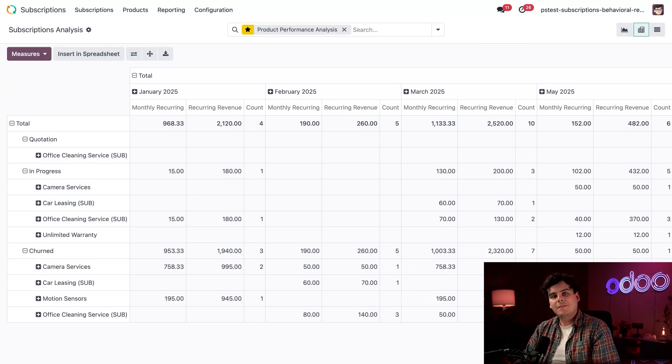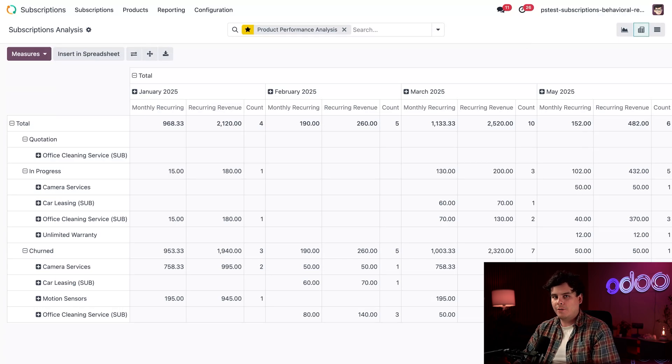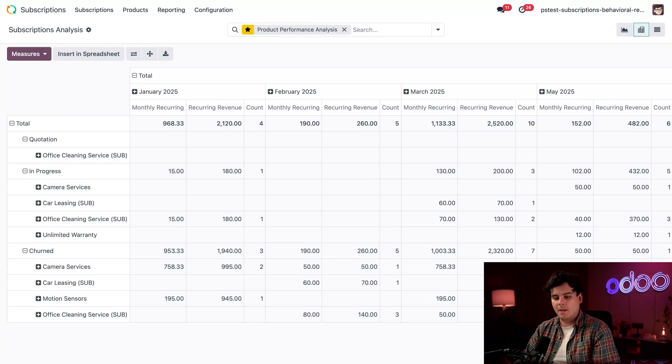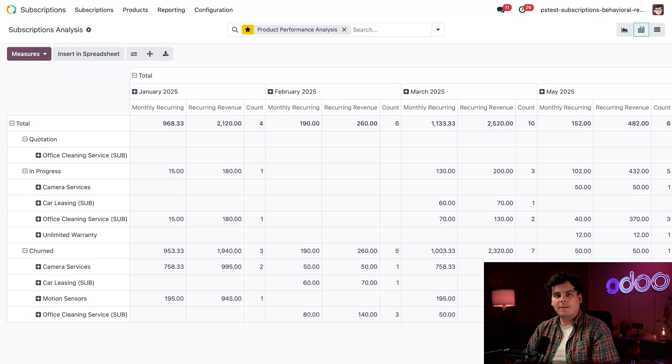Now, it's actually time for you to put this knowledge into practice. Try creating your own subscription reports and see what insights you discover. Thanks for watching, see you next time. Go grab a snack. I still don't have any in front of me.